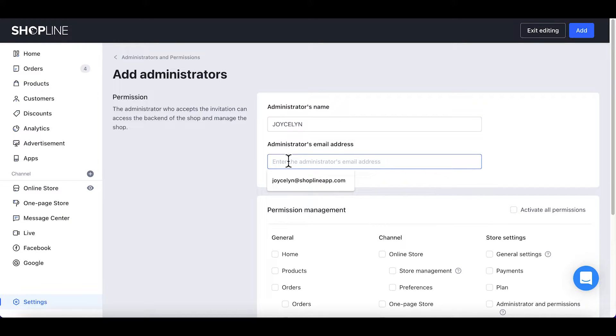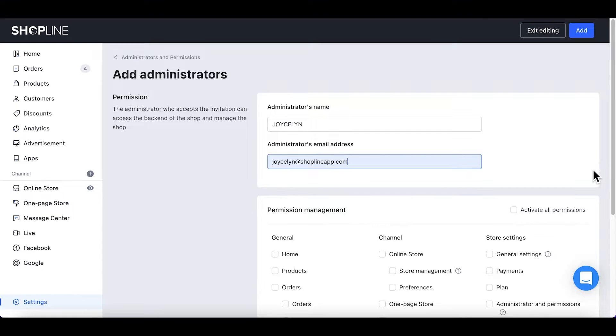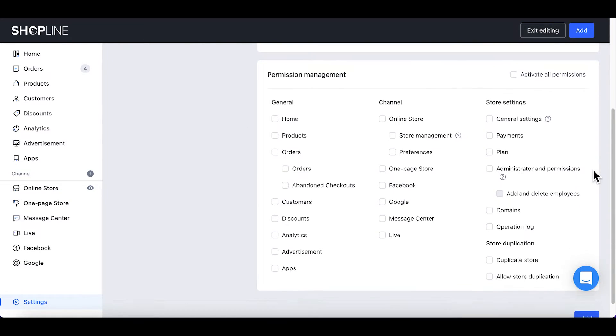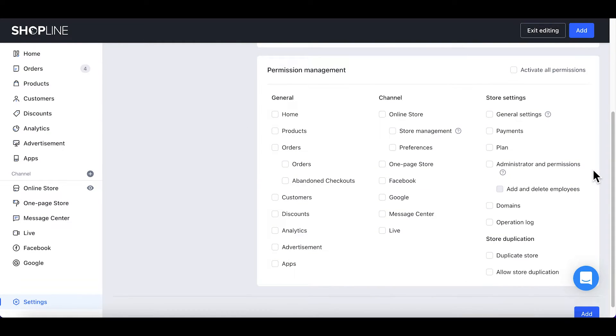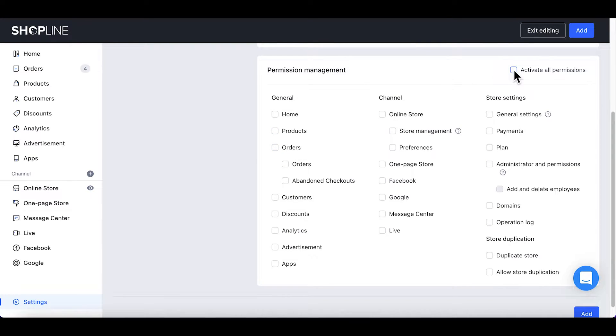Under Permission Management, you can choose to assign specific access for each of your staff. For now, let's click Activate All Permissions for the staff and click Add.